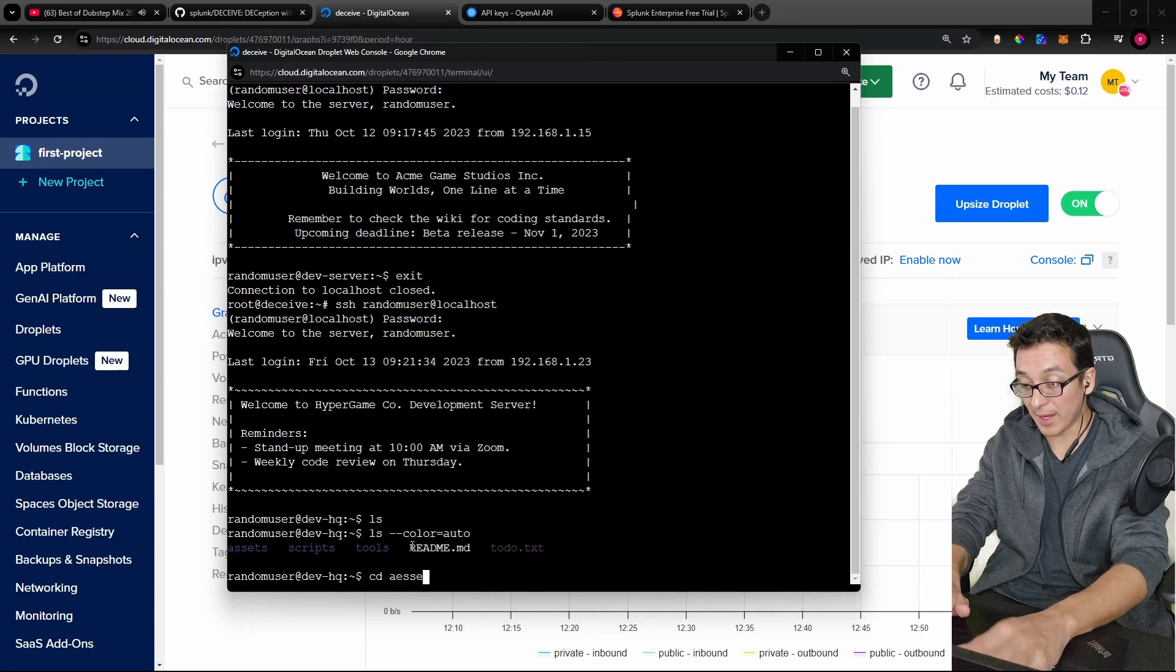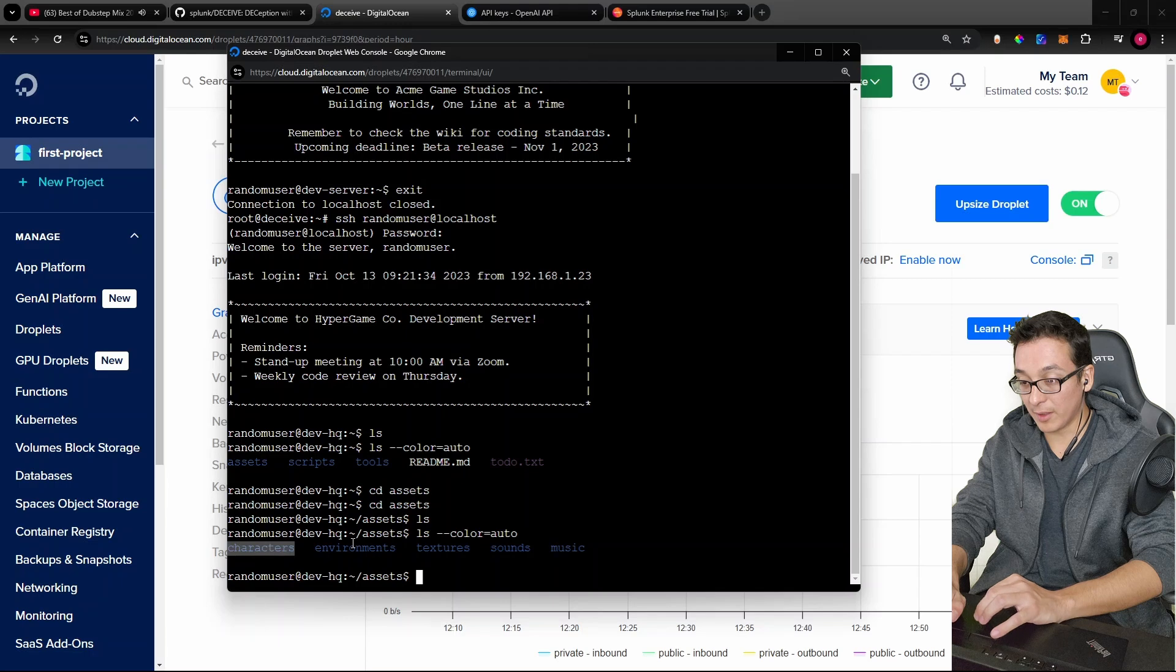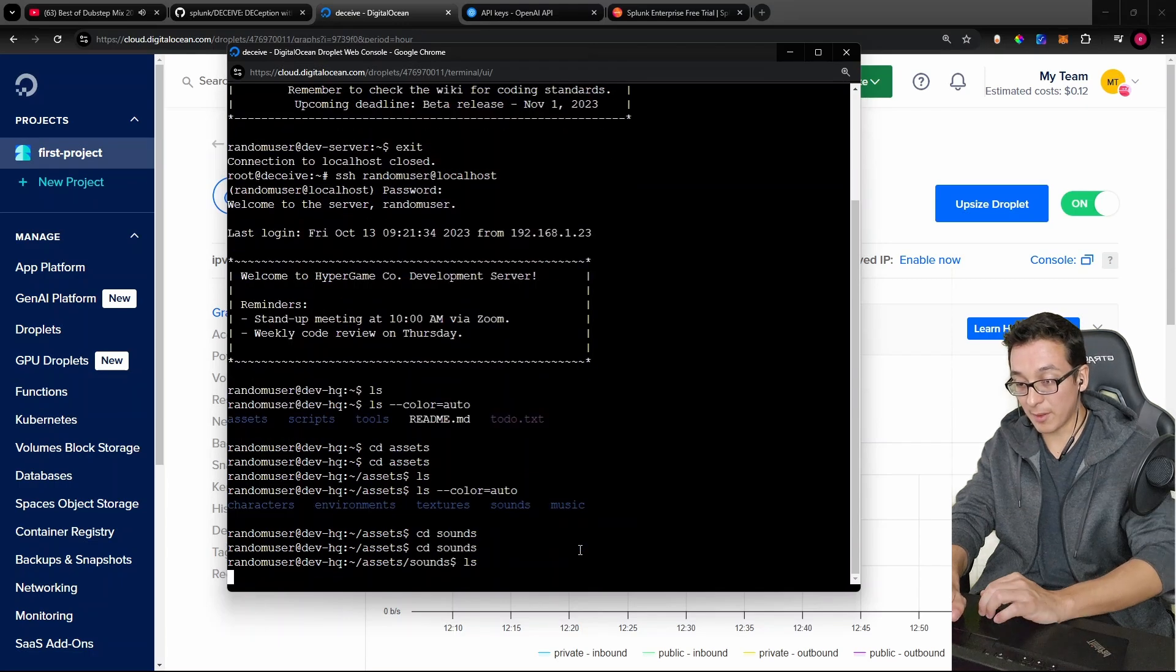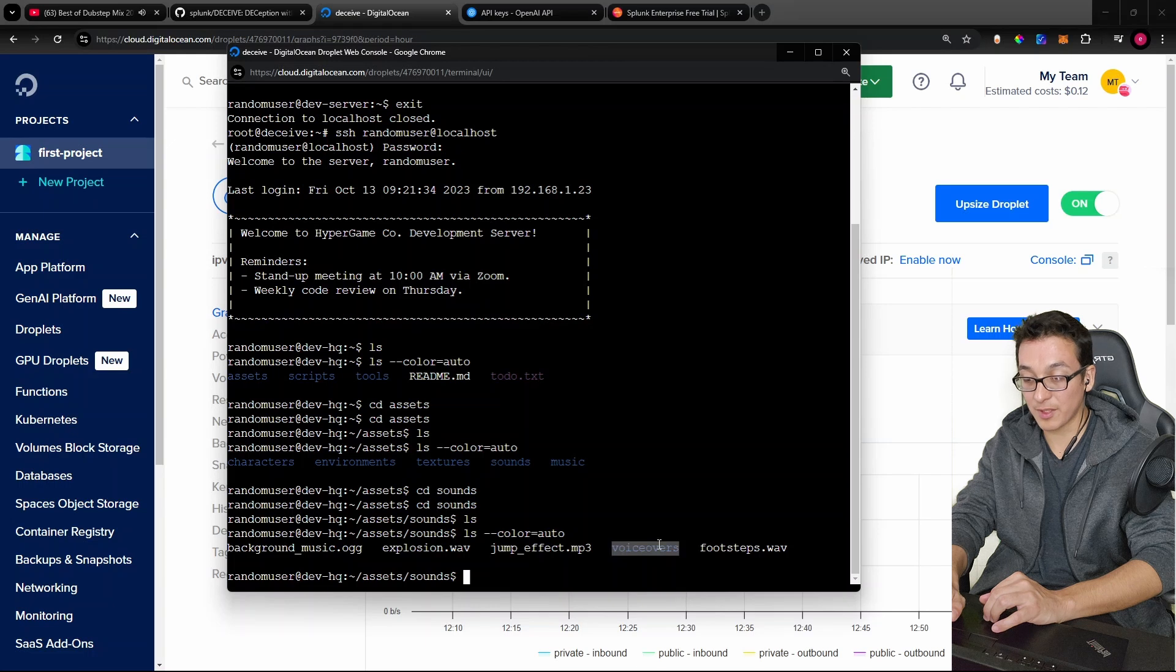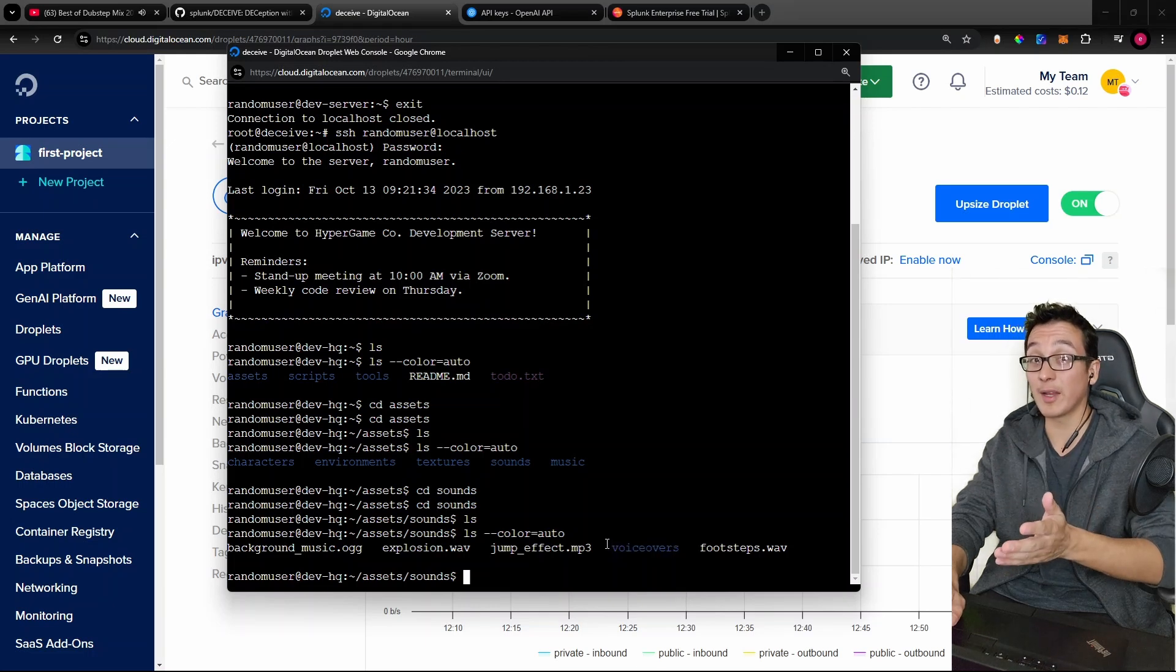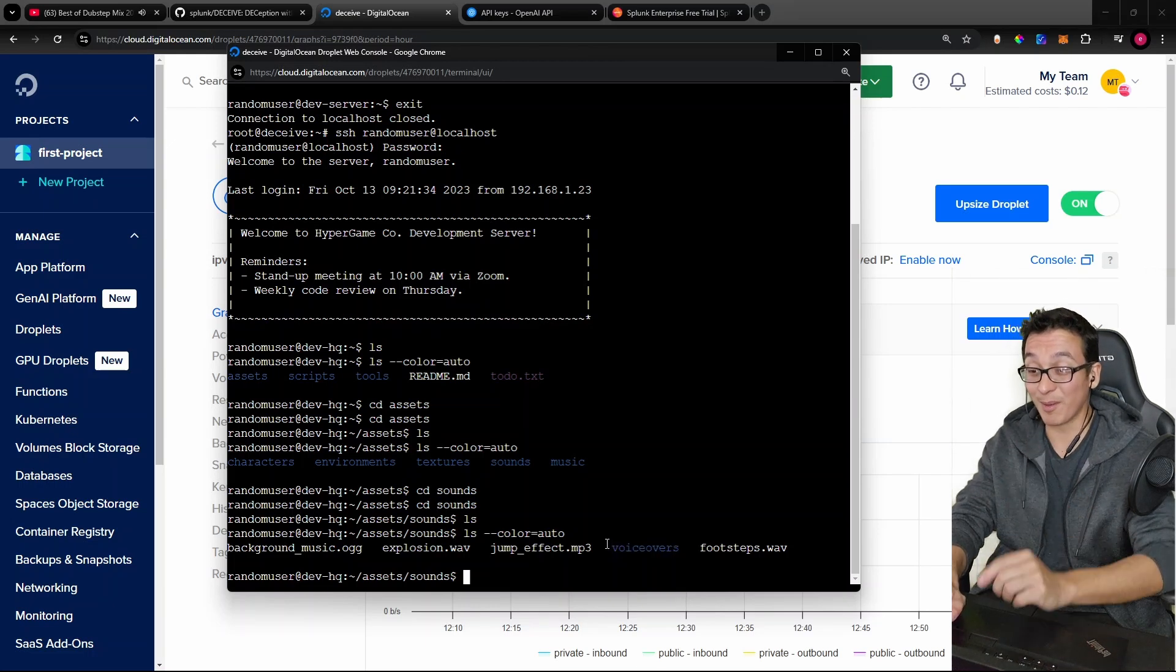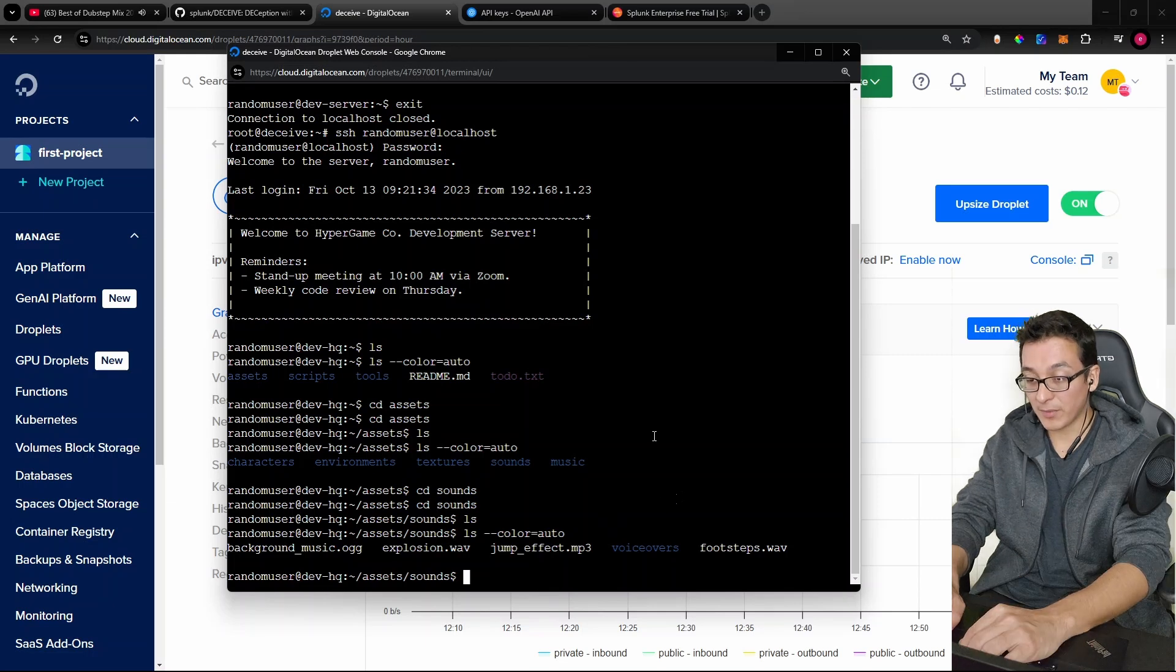Let's cd into assets. List out. There's even sub-directories. Go into sounds. List out. There's some wave mp3 files. There's a voiceovers folder. Remember, this was all created from one prompt, okay? It's all created from one prompt and it's different for every interaction.